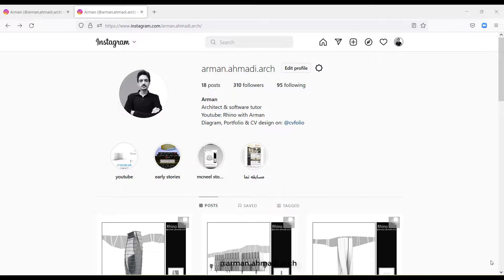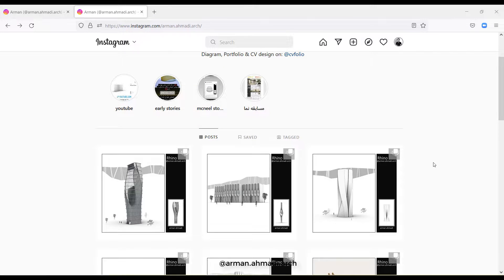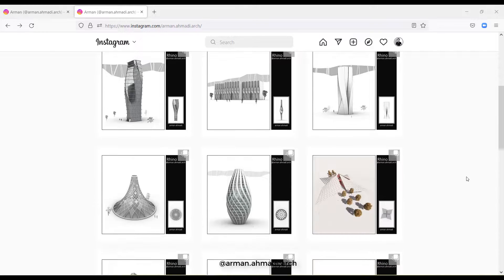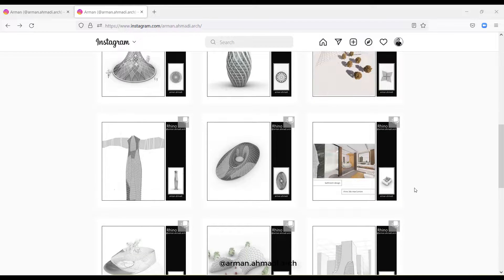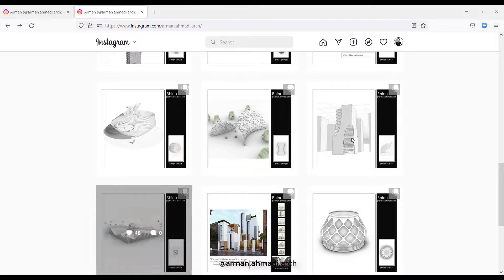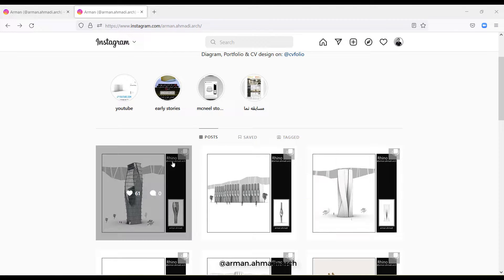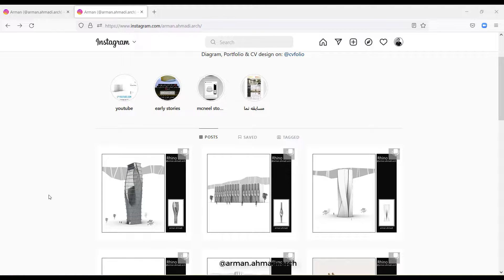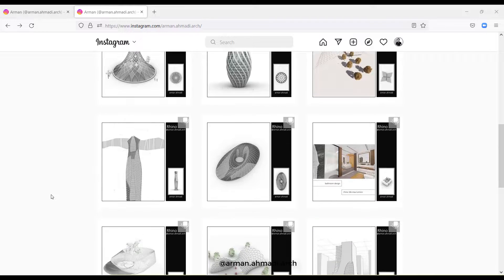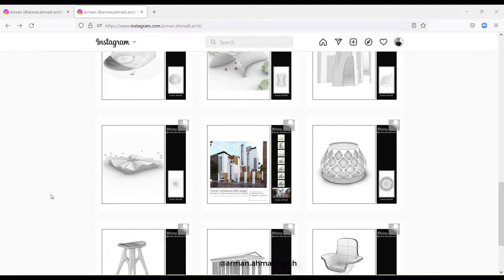Hello guys, my name is Arman and I teach you how to create anything you want in Rhino using different methods. I can promise you that this software is the easiest software you can learn and it takes not more than seven days to become a master at 3D modeling in Rhino. This is my Instagram page and as you can see we have different models here which I created only using Rhino, and for the render part I brought the models from Rhino to Max or Lumion for the final render.